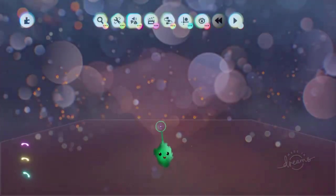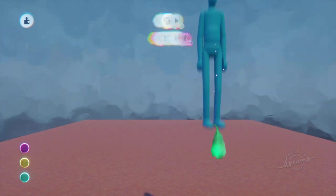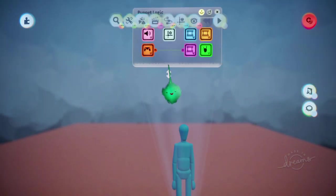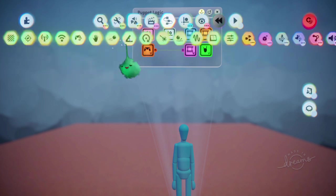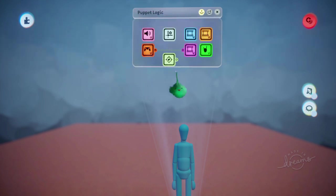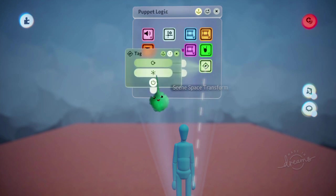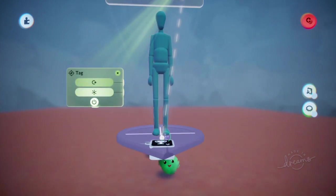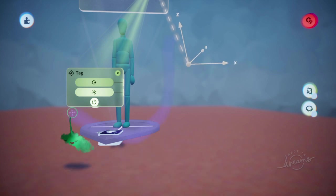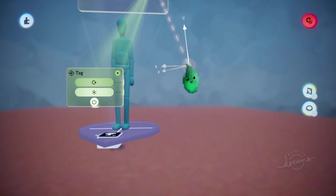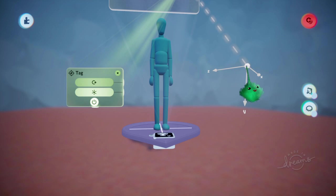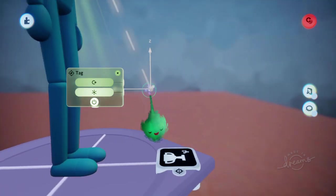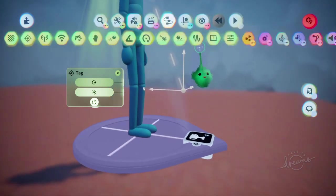So we have a scene, we've got a puppet. The way this is going to work is we're going to have a tag in the puppet. This is purely to get the scene space transform. Scene space transform is the position and rotation and scale of a point. So this tag has this gizmo on it. You press triangle to reset it, or just grab it with R2 to move it around. So let's put this in a specific place.